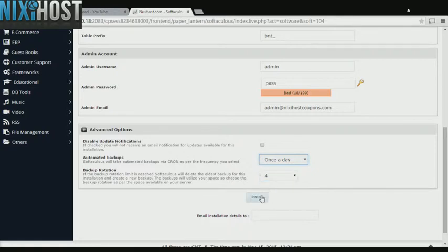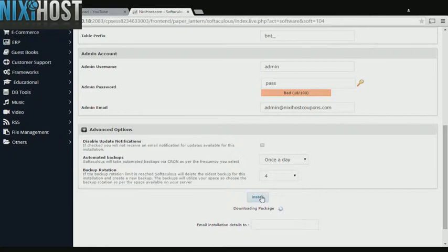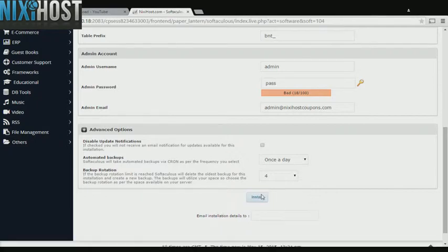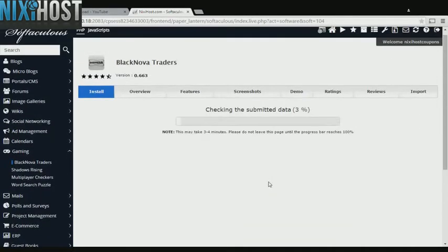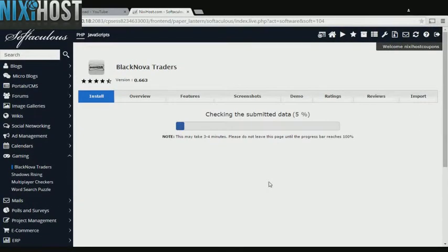When you're finished with configuration, click Install. BlackNova Traders will now be installed to your website.